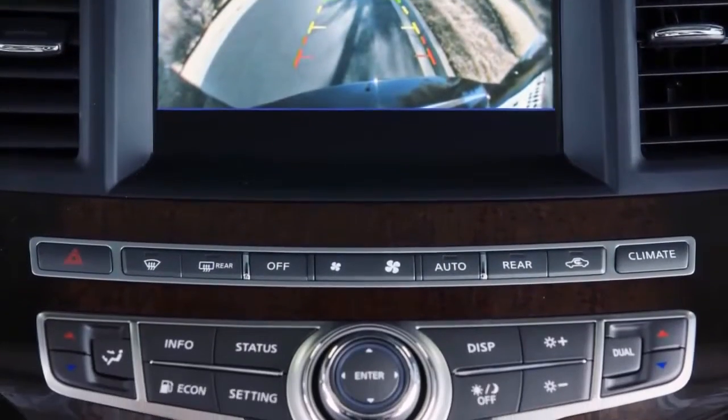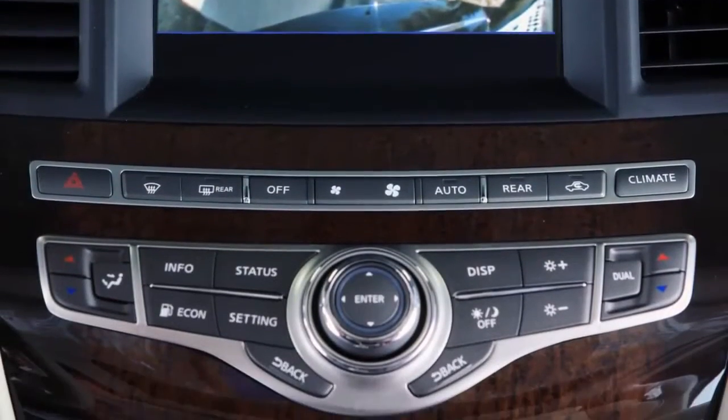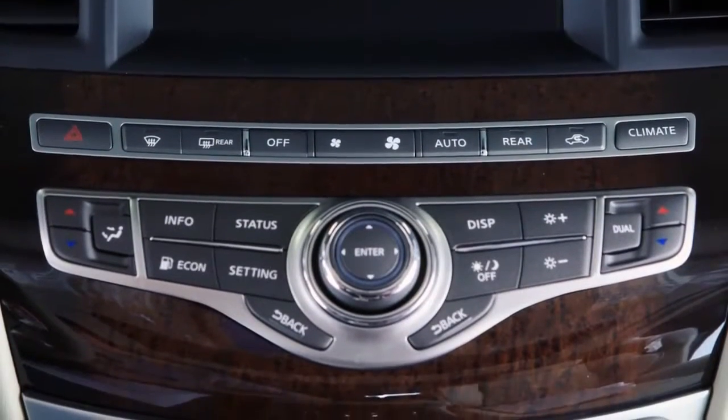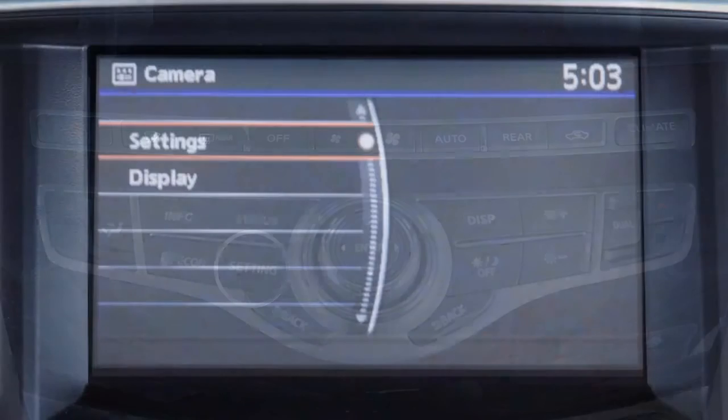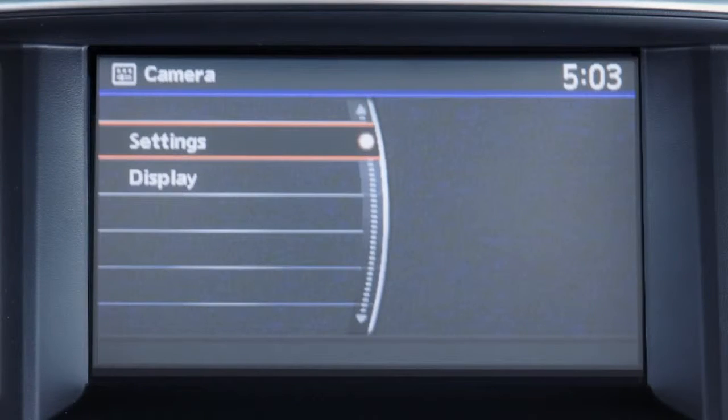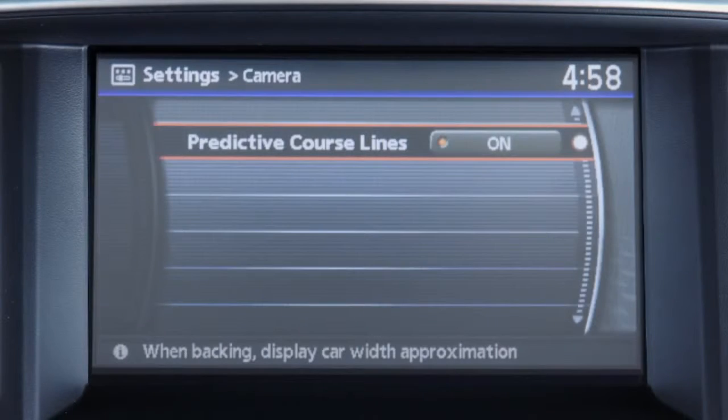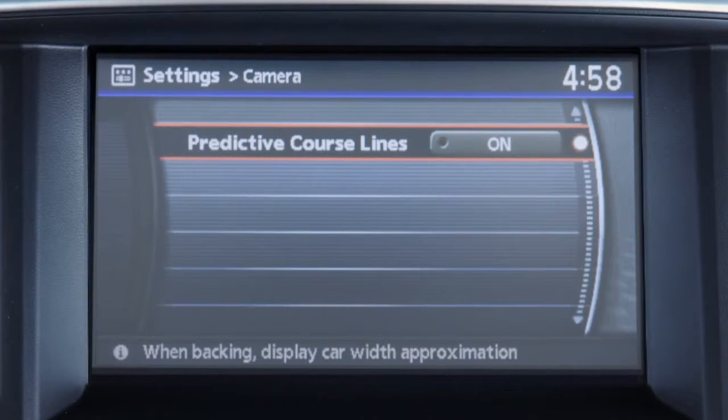To toggle the predictive course line feature on or off, press the setting button and select Settings, then Predictive Course Lines.